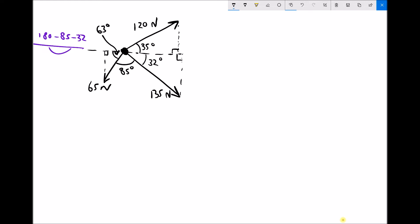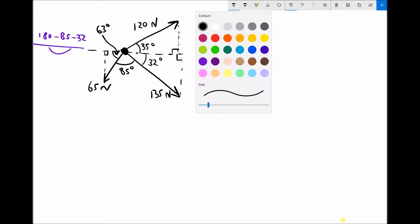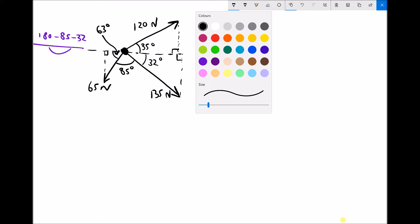I'm going to label each of these forces — it doesn't matter which order we add these together in, so it doesn't matter which force we label as force 1, force 2, or force 3. I'm going to label them to make sure I remember to include the components of all of these forces, and I'm then going to find the x and y components of each of the forces.